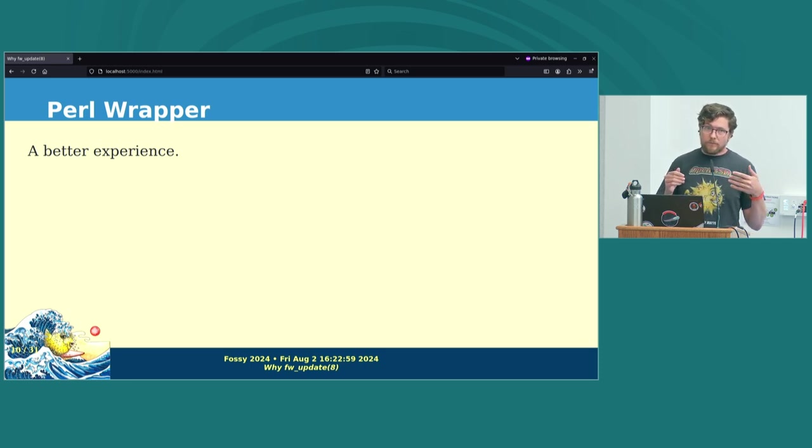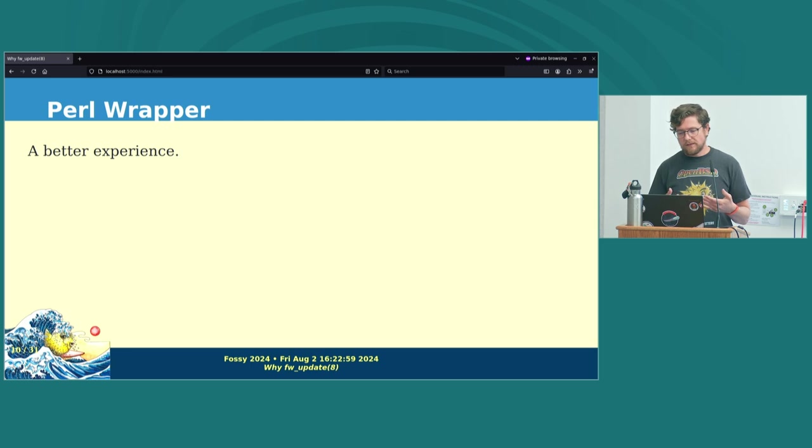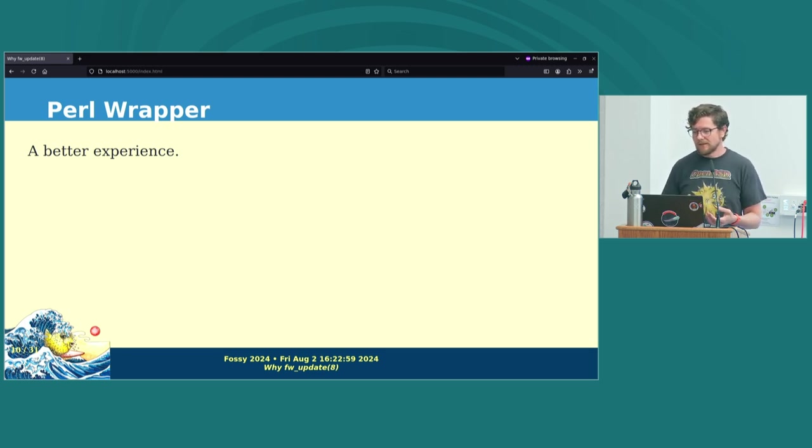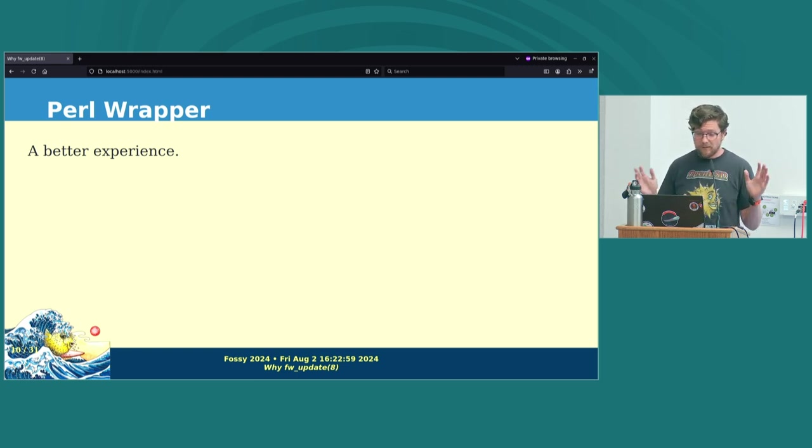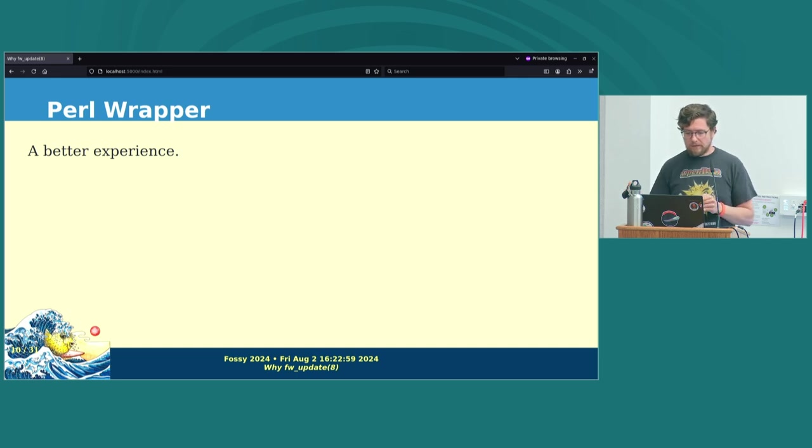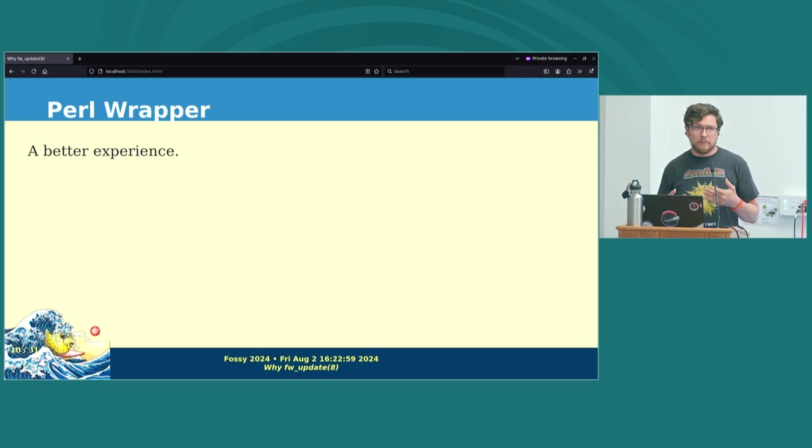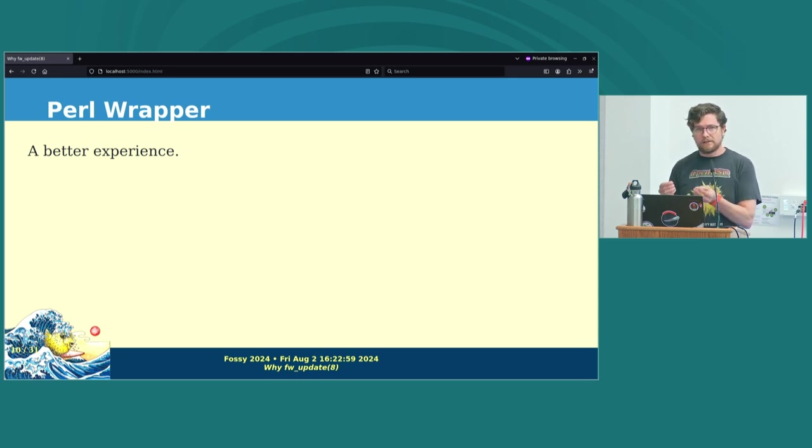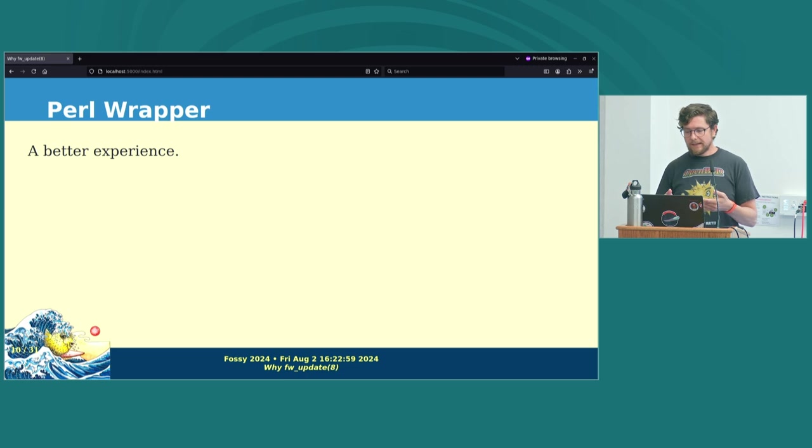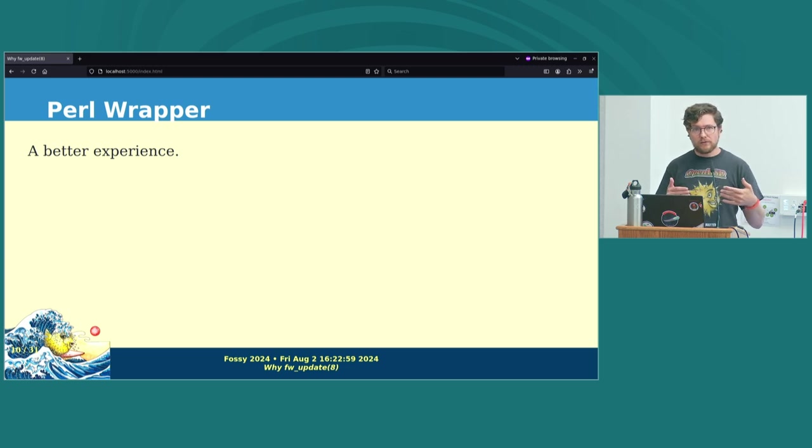So the next step, the next bit of improvement to the firmware update tool was integrating it more tightly into the package system. And the OpenBSD package tools are written in Perl. And one reason for this is because Perl is really good at dealing with the mess that humans make. Things like version numbers and dependencies and things like that. So in around 2015, Mark Espie, who's the kind of main author of most of the package tools, embedded that firmware update logic into the package system itself, rewriting that kind of little shell wrapper that just called package add into Perl.